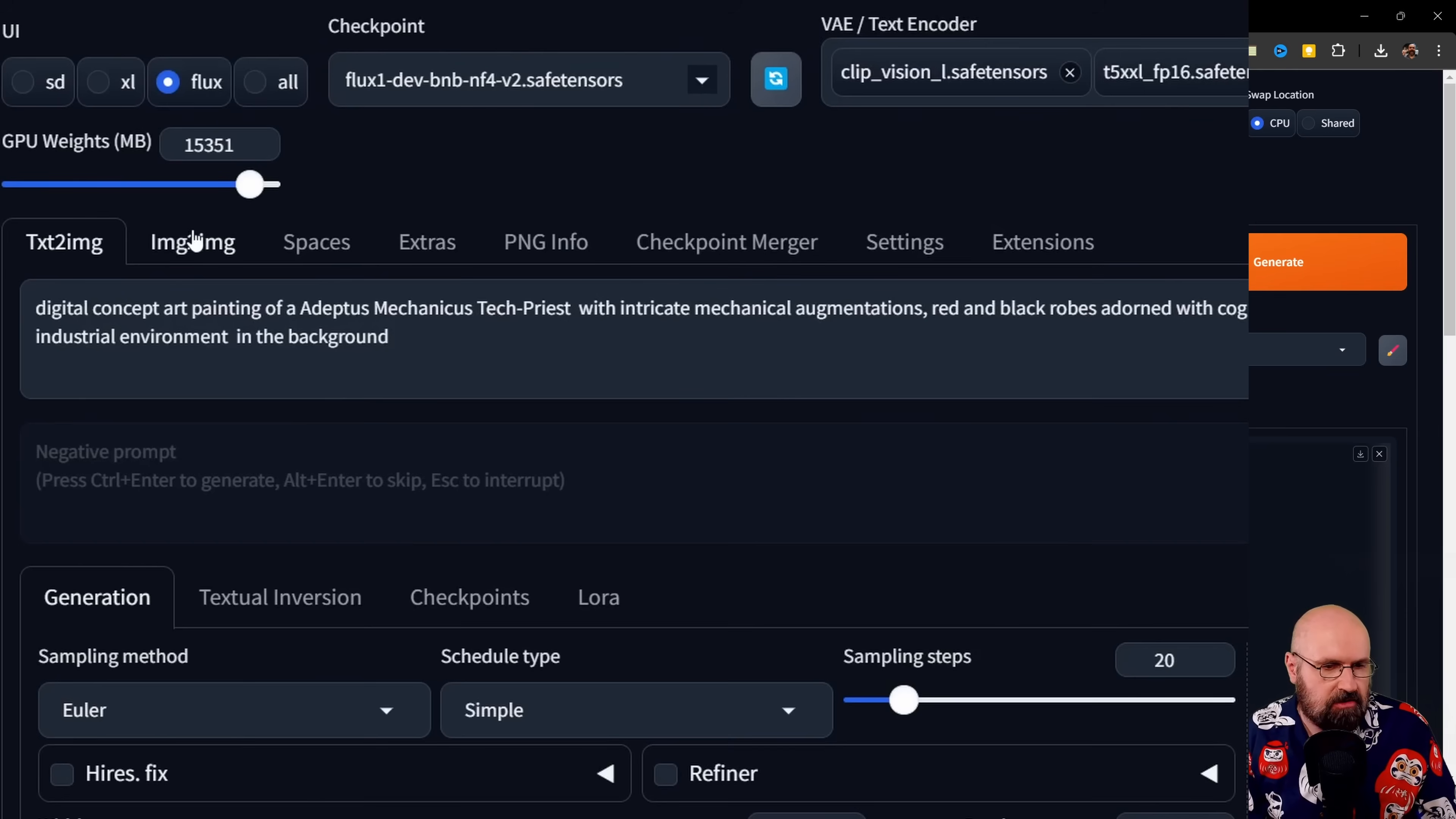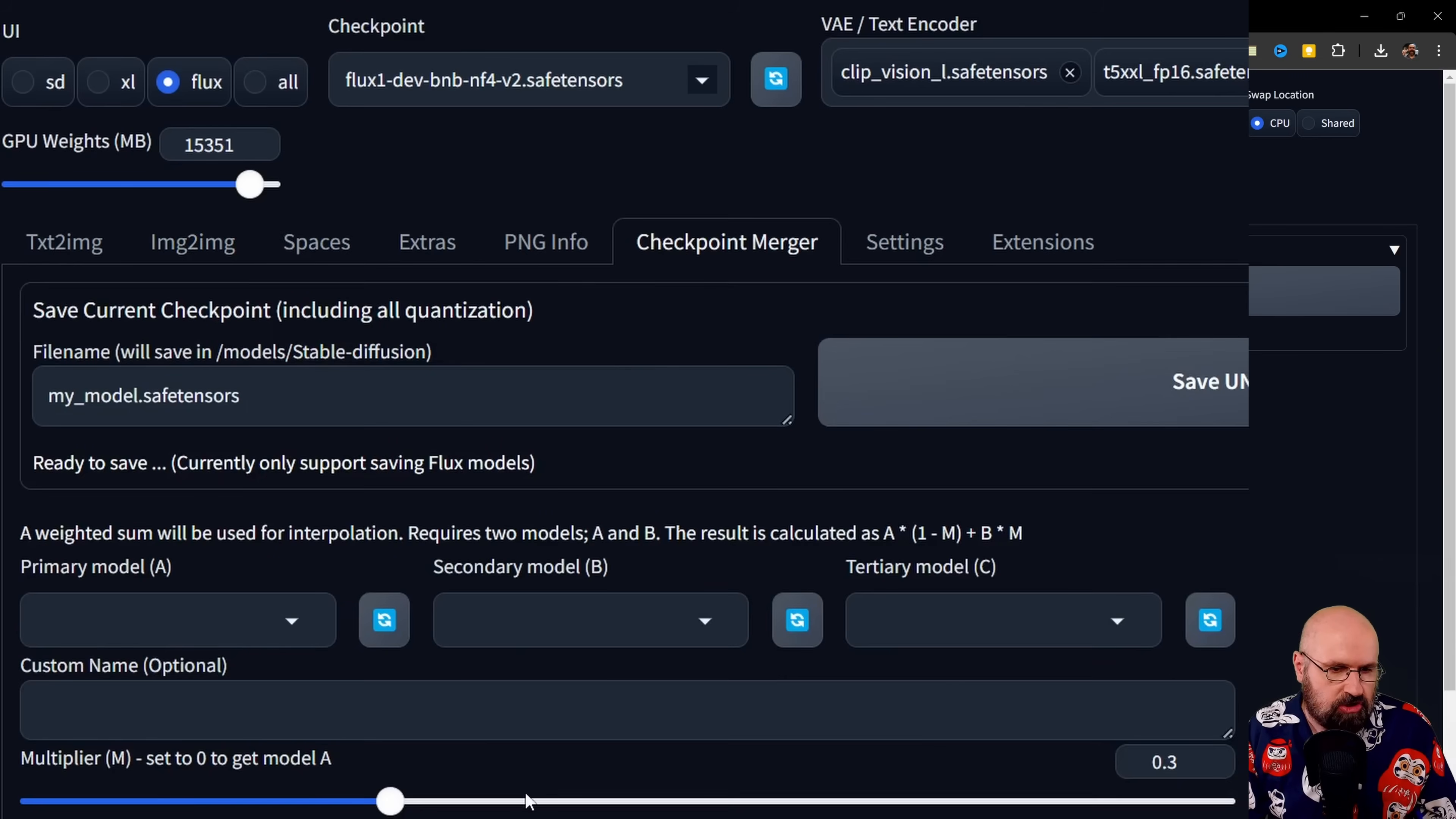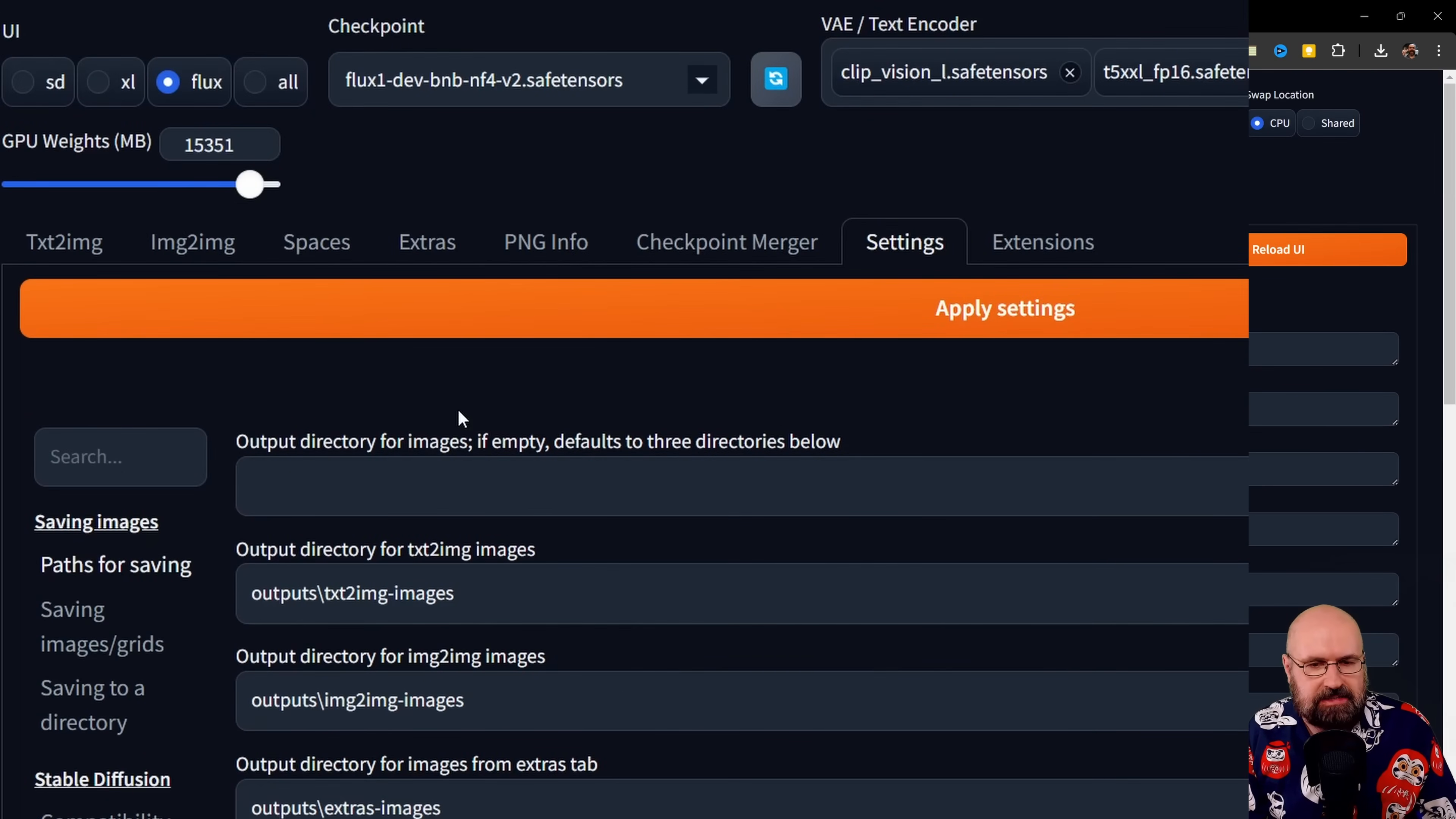When you go up here, you have all of the tabs that you expect. For example, you have here image to image, you can do checkpoint merge if you want, you have settings here that are nicely organized. There's also a search for the settings.